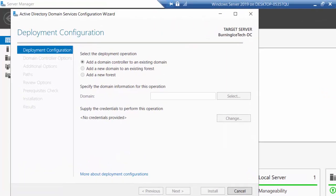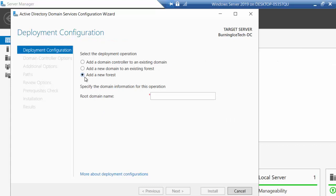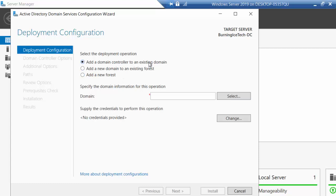Bear in mind the server we are doing this on is our very first domain controller. If this is your very first domain controller, you will have to choose the option at the bottom that says 'Add a new forest' because we currently have no forest. Now if you already have an existing domain and you just want to add this server — perhaps at a branch office, maybe using an RODC read-only domain controller setup — you could use the option at the top: 'Add a domain controller to an existing domain.'